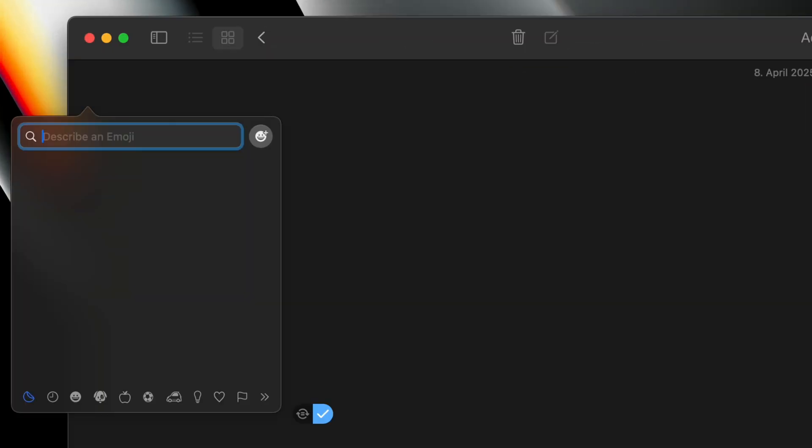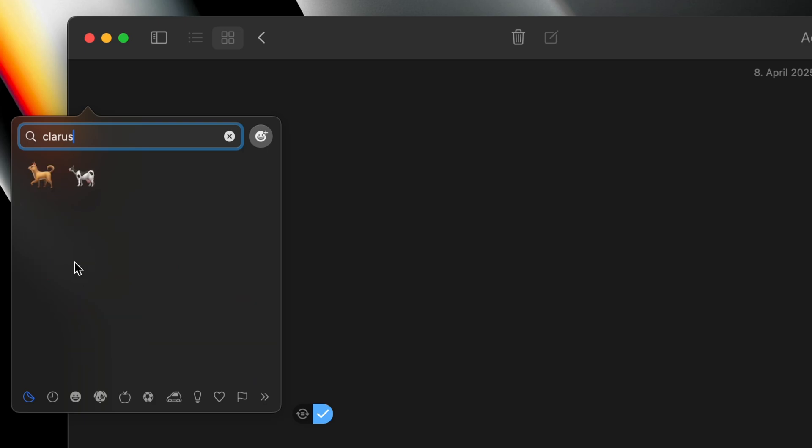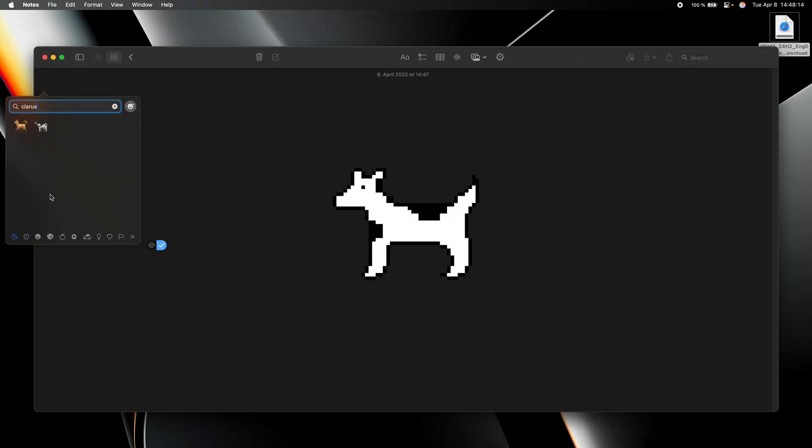Next, if you open up the emoji window and then type in Claris, you will see a dog and a cow. And that's a reference to Claris, which is a dog cow and once was the mascot of Apple.